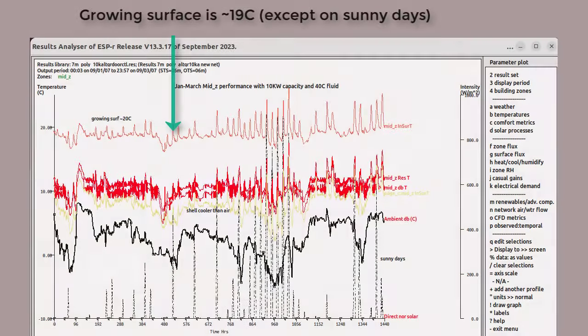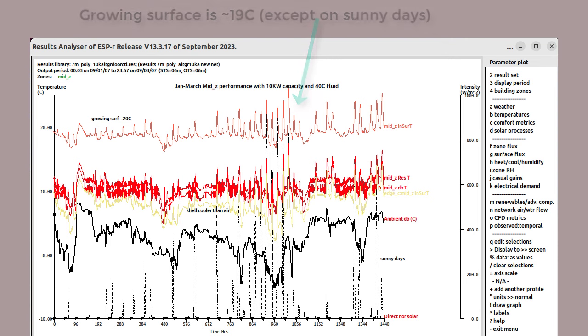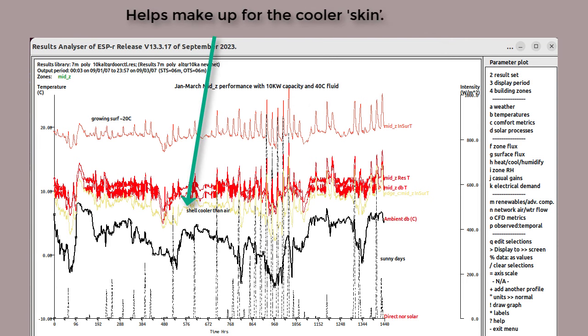Focusing on the center portion of the polytunnel, the upper brown to red line is the upper surface of the growing medium. It tends toward about 19 degrees, except for sunny days. The skin of the polytunnel, shown in the red-yellow line, is several degrees cooler than the growing surface. The two red lines are the dry bulb and the resultant temperatures.